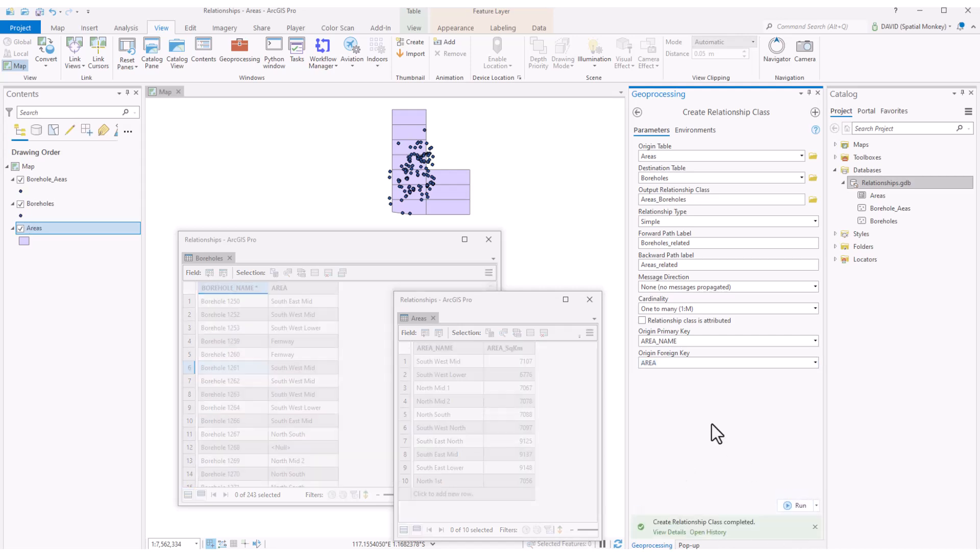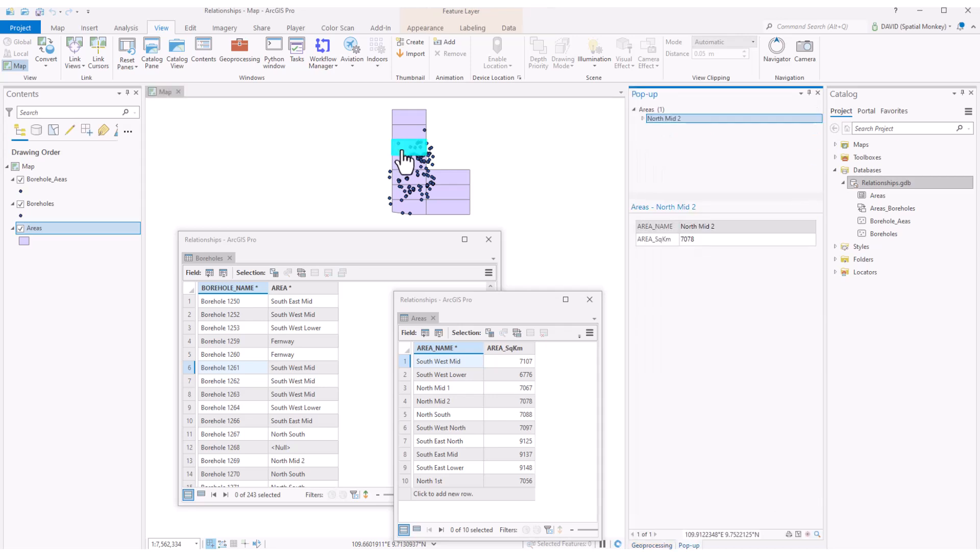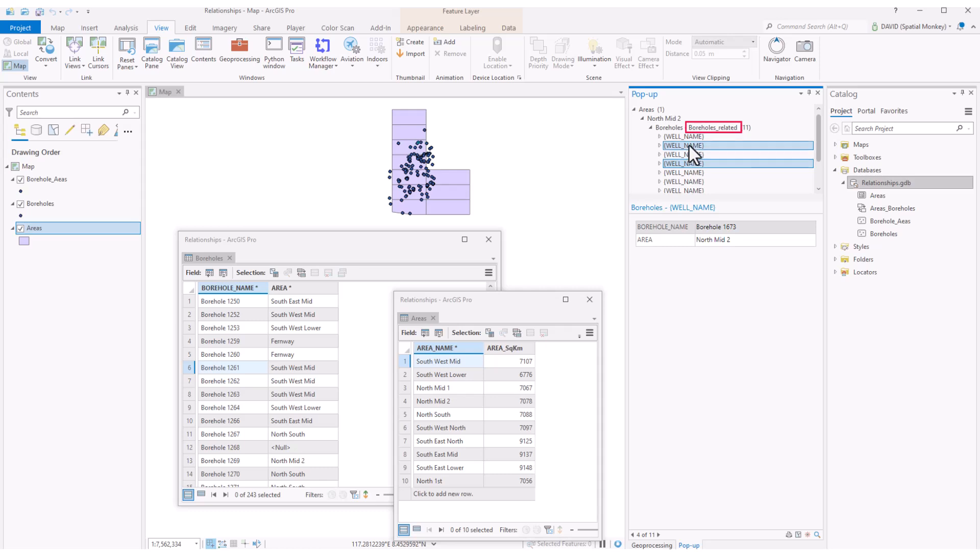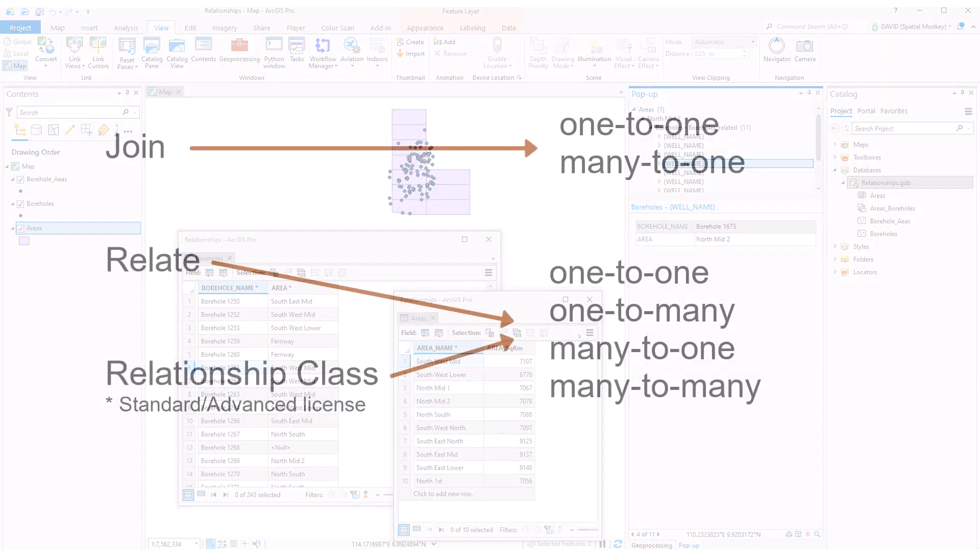We can now see the class is in the geodatabase. So we have established a permanent relationship, or at least until we delete this class. So if we select a feature in the map, it's very similar to a relate. We see the related records in the popup. Here is that label we defined in the geoprocessing tool, just to make things clearer. We could also see the relationship if we went through the attribute table. So if you want a relate that's going to exist longer than one session, or you want to enforce referential integrity, then you can create a relationship class.